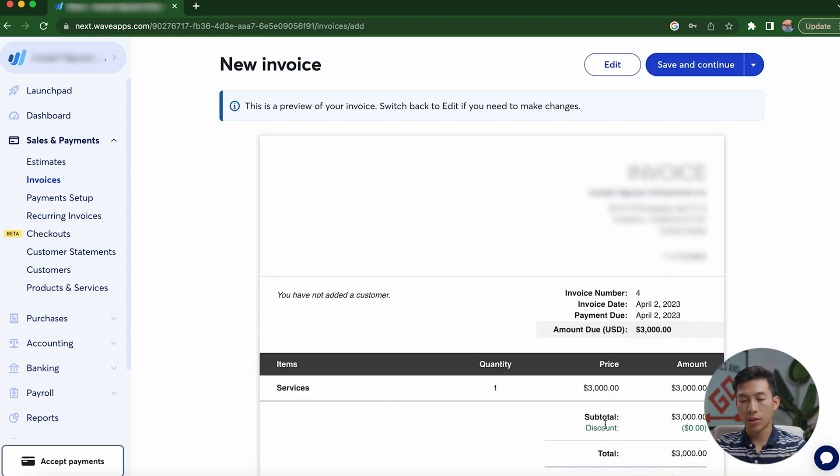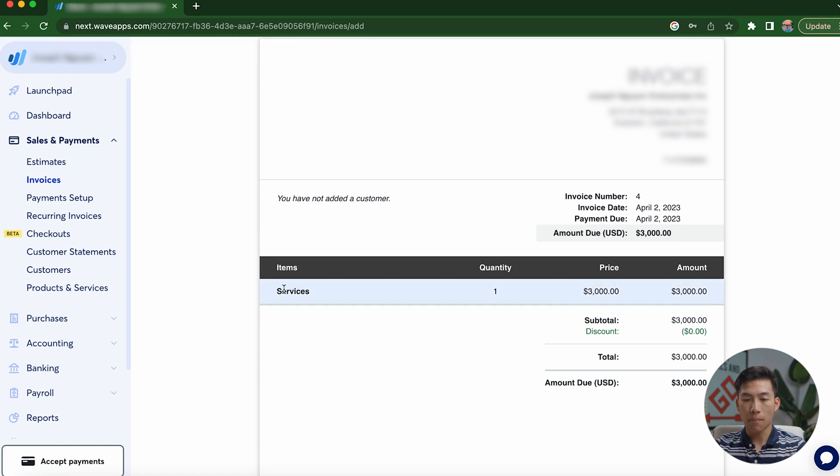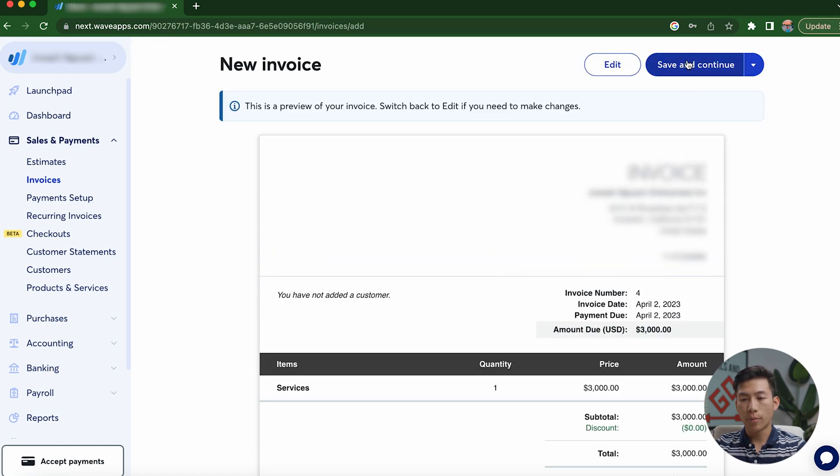Then down here, you can go ahead and click on preview. And this is basically going to allow you to preview what your invoice looks like. And yeah, as you guys can see, it populated with the invoice number, the date, the amount. And yeah, this is a good way for you guys to preview in case you guys need to change anything.